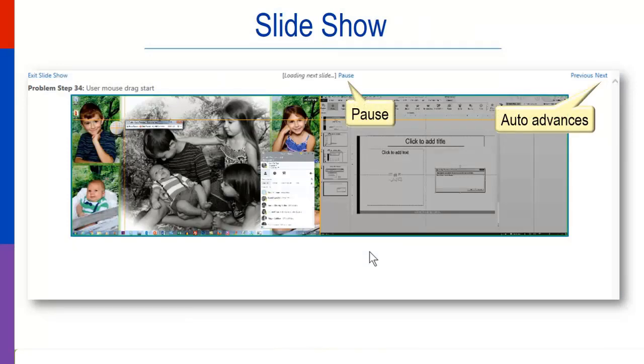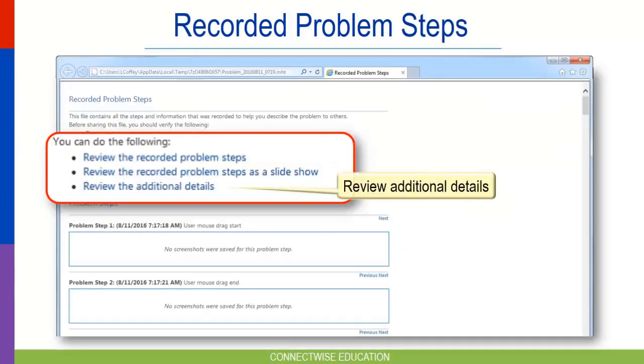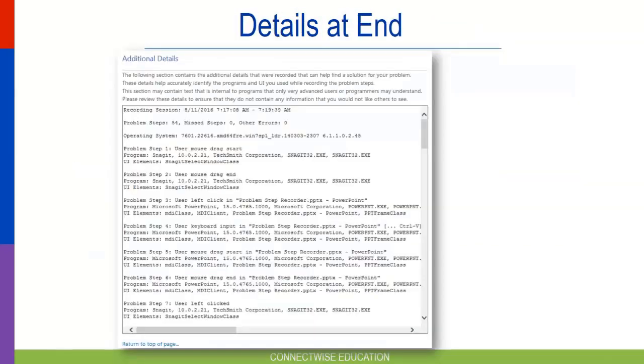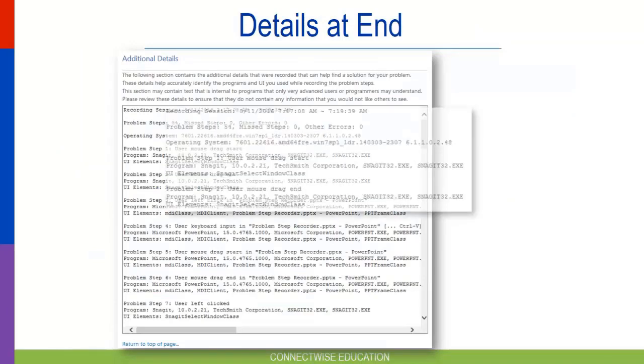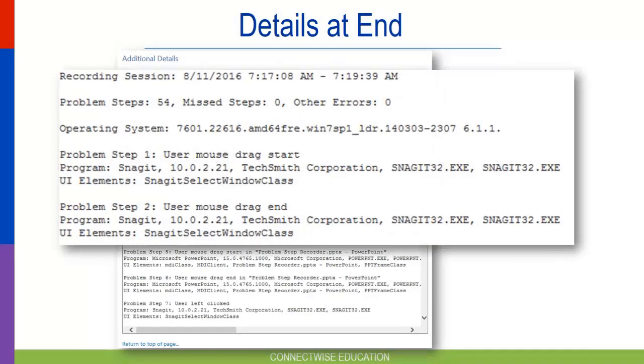And finally, you can review additional details. These details display more technical information. For example, the operating system, what programs were used for each step, and the user interface elements.